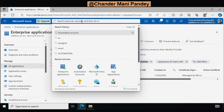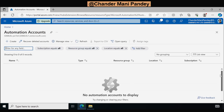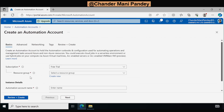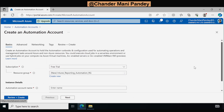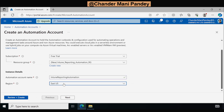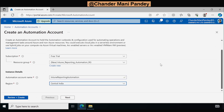So let me create this. We have to find the Azure Automation account, click on that, and then click on Create Automation Account. Here we have to provide the resource group. I am going to create a new resource group and call it Intune Reporting Automation Resource Group. Click OK, and then provide the name of the Azure Automation account — I will call it Intune Reporting Automation. For region, I am going to select Central India, but you can select as per your location.